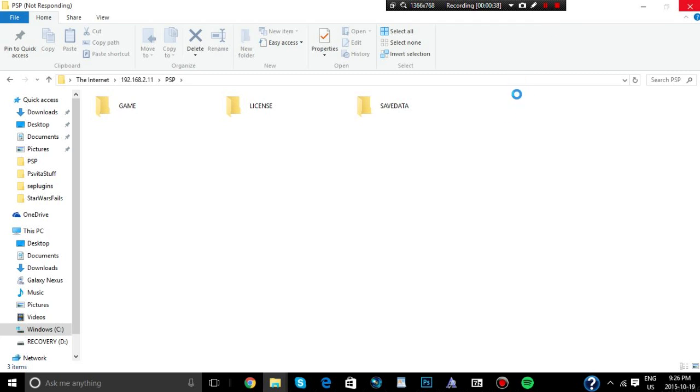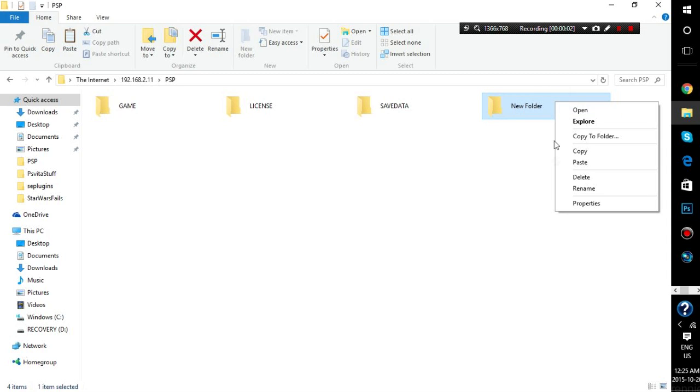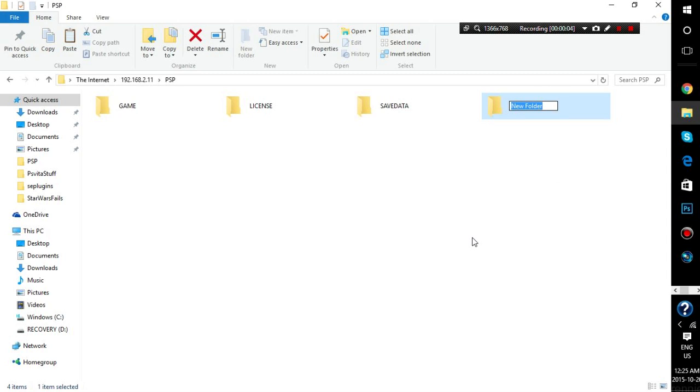I'm going to skip to the part once the folder shows up. Alright, so once you have the new folder created, you're going to rename it to VHBL. I made this mistake, I named it VBHL, and that was wrong, and that's why my homebrew wasn't loading. So VHBL, put that through.